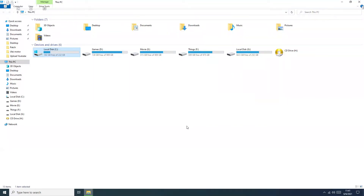Hello guys, I'm Julien and today I show you what settings you need to do to optimize and increase SSD performance when you install a new SSD in your computer.